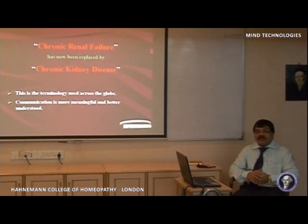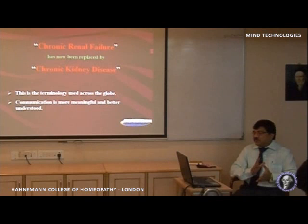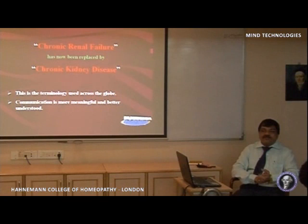This terminology is now used globally. Everyone is using chronic kidney disease because communication with the patient is more meaningful and better understood. That is why this terminology has changed in recent years. Now, what do we mean by chronic kidney disease?